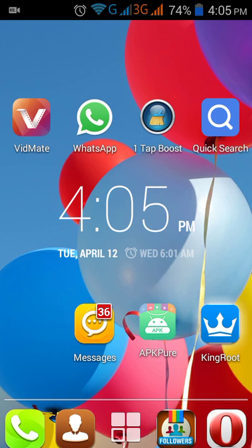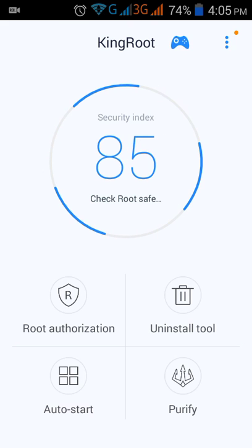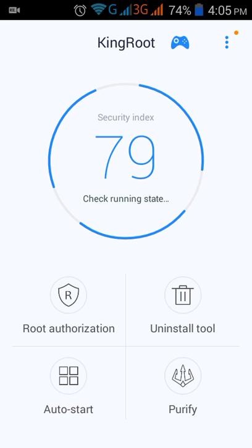Open the KingRoot app. At the start you have to scroll up and you'll see a button that says 'Try It'.